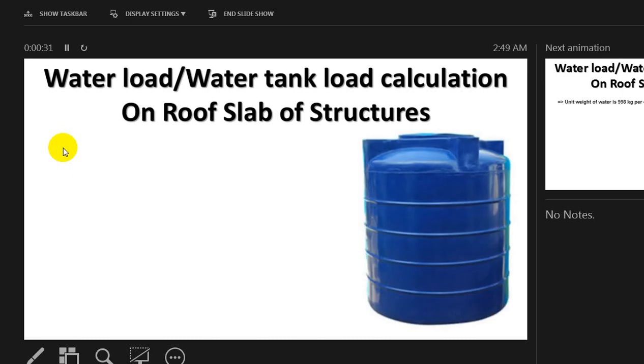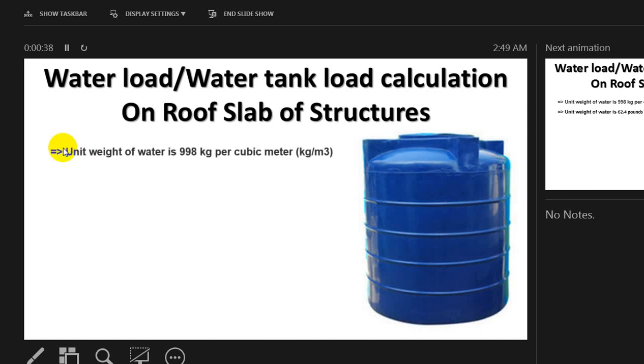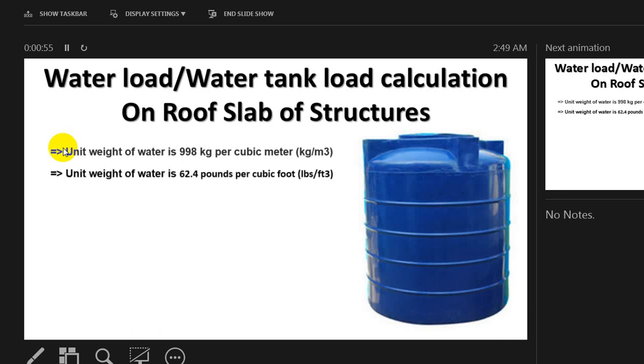Suppose this is a water tank. There are different types of tanks available in the market. Before we proceed, we need to know the unit weight of water. The unit weight of water is 998 kg per cubic meter, so we can consider 1000 kg per cubic meter. Or if we convert to pounds per cubic foot, that is 62.4 pounds per cubic foot.